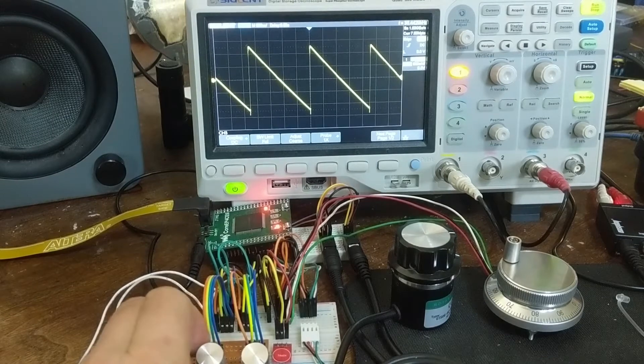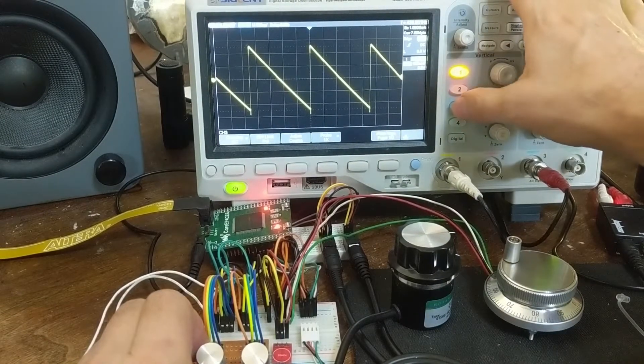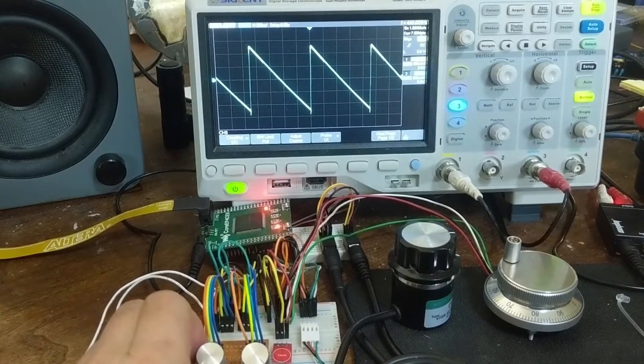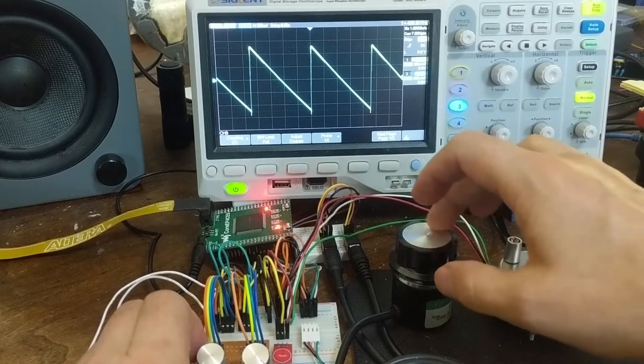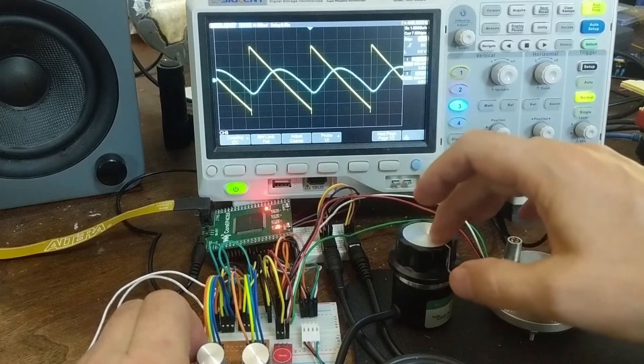But the main feature that was added since last time, if I add a channel right here we can see, is the low-pass filter.